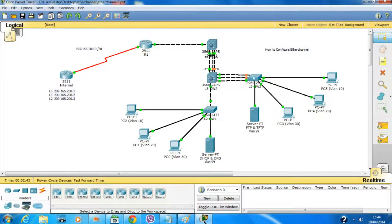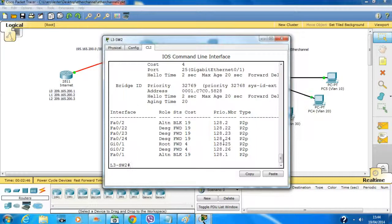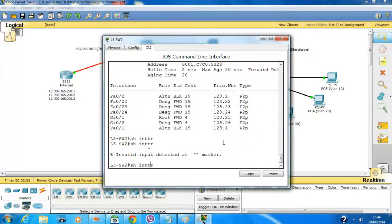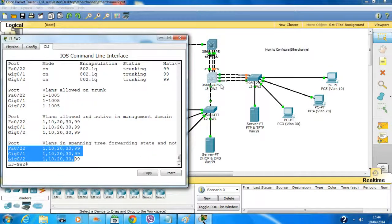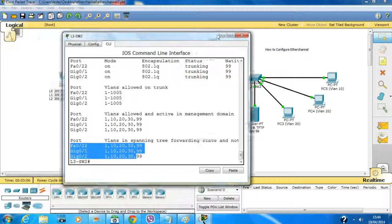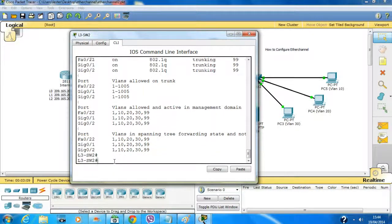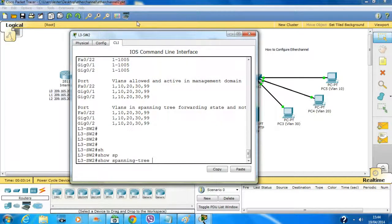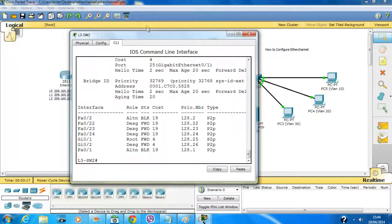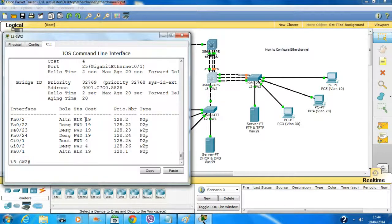Using 'show interfaces trunk', these ports are in trunking — port 22, gigabit 0/1, and gigabit 0/2 — so these three ports are in trunking. Using 'show spanning tree', the fast ethernet connections each have a port cost of 19, and gigabit has a port cost of 4.